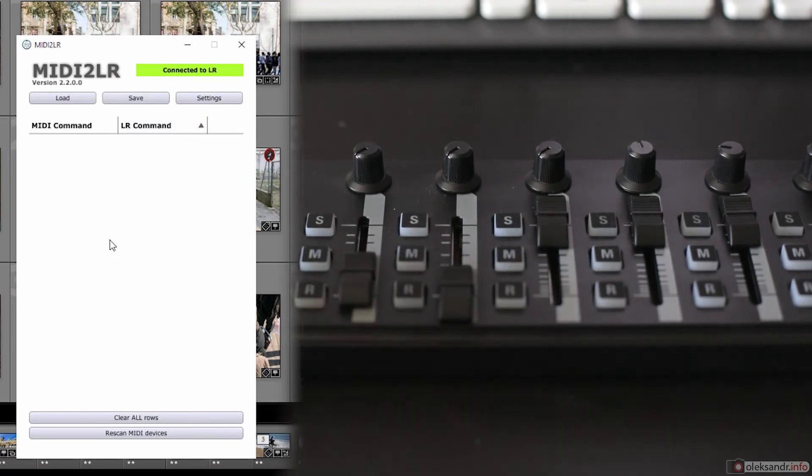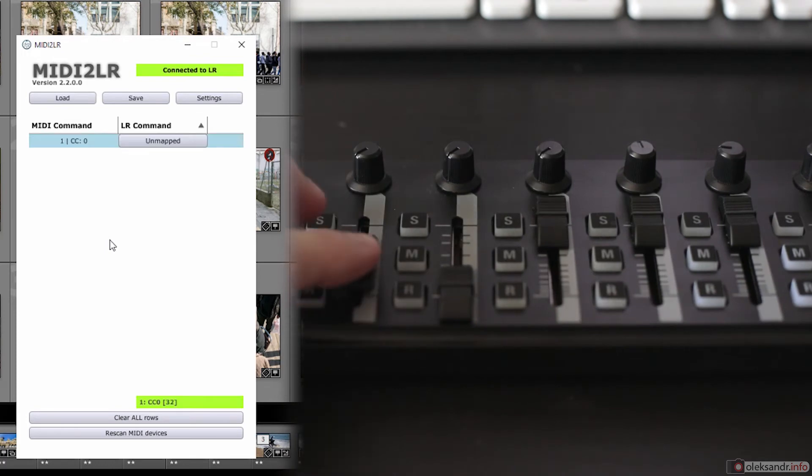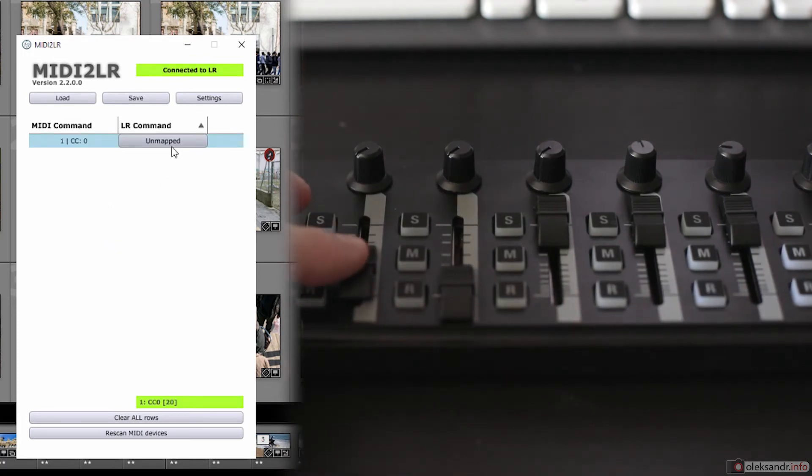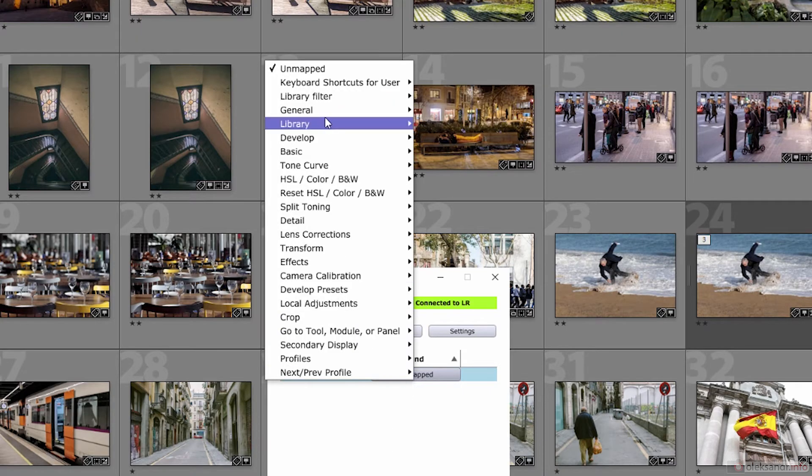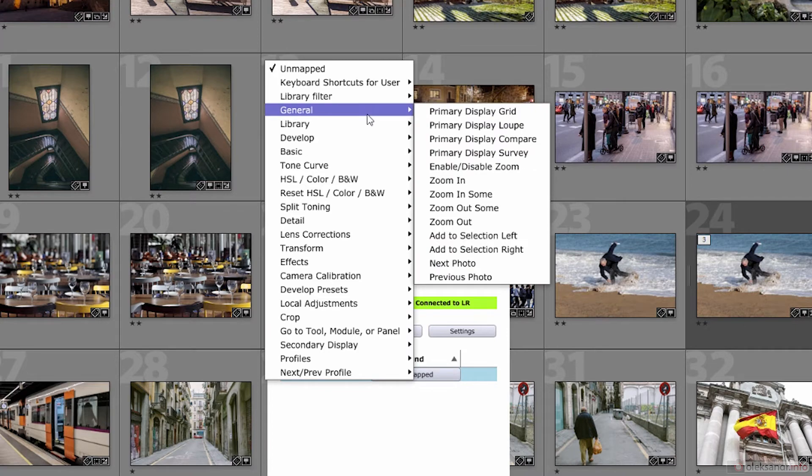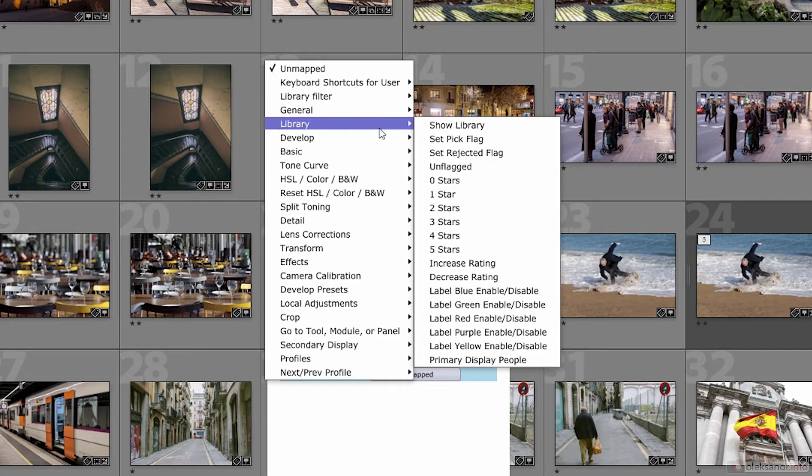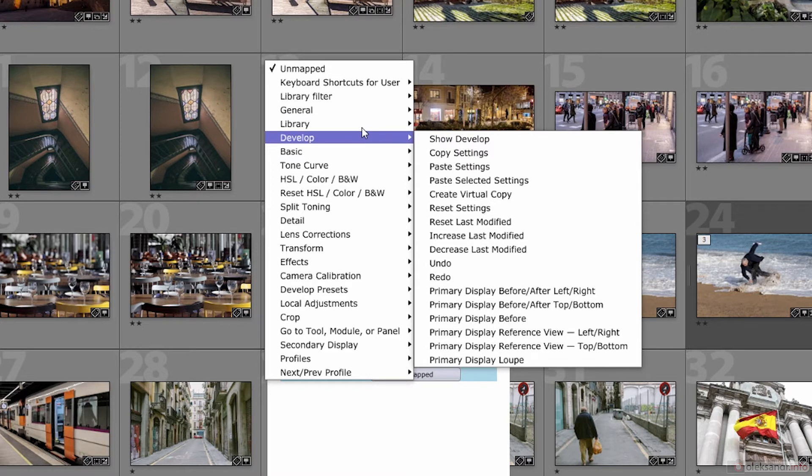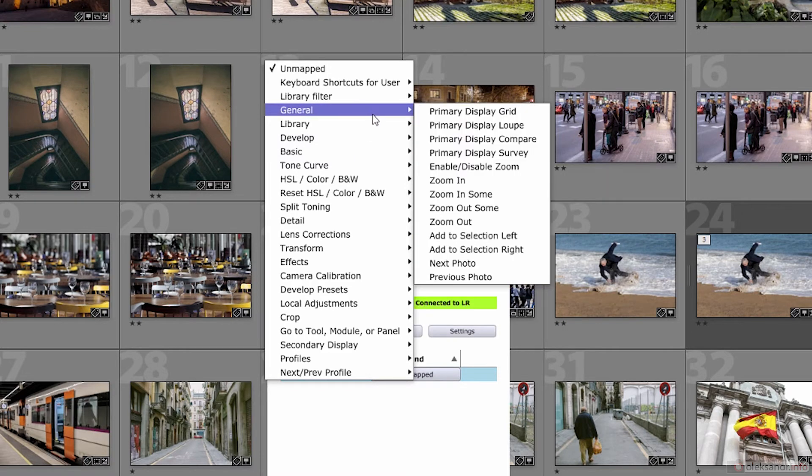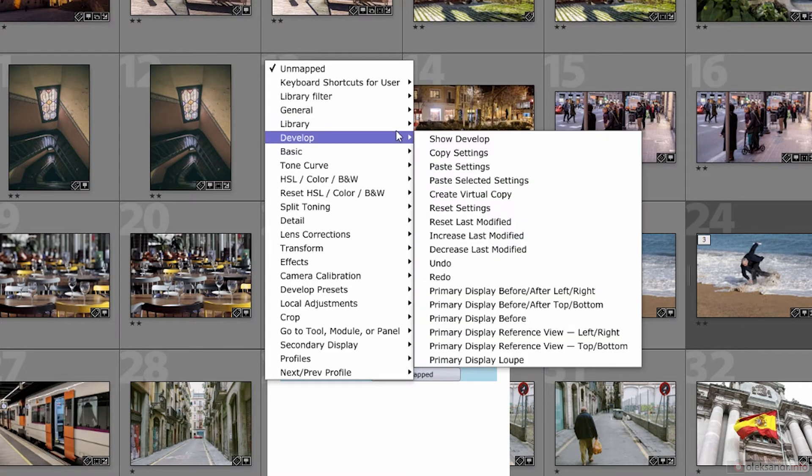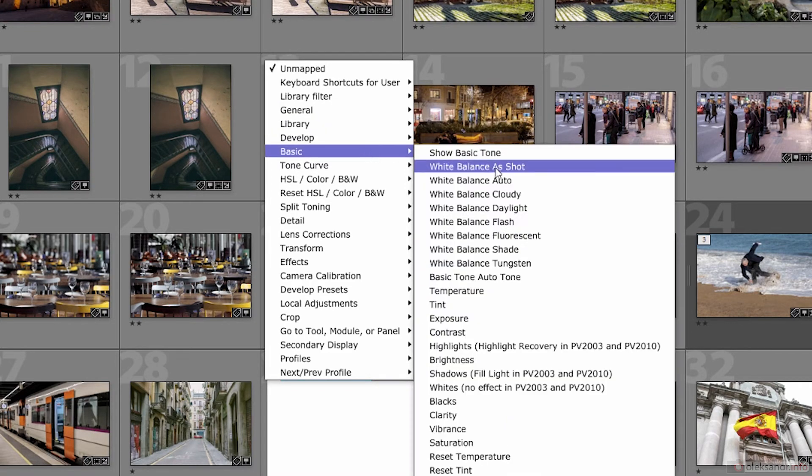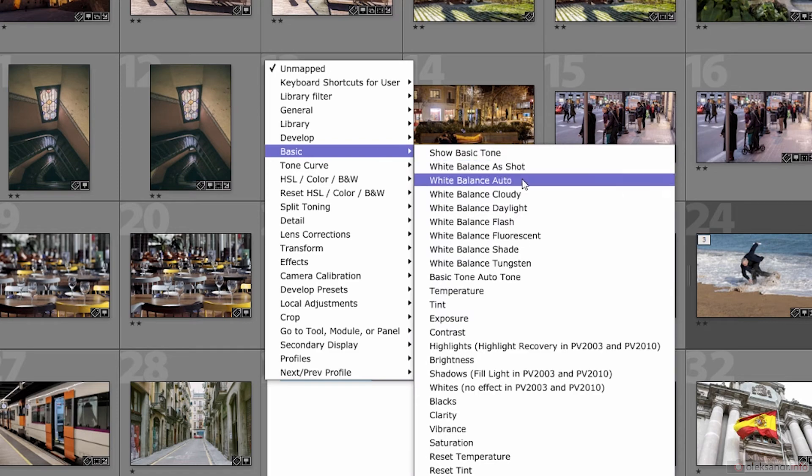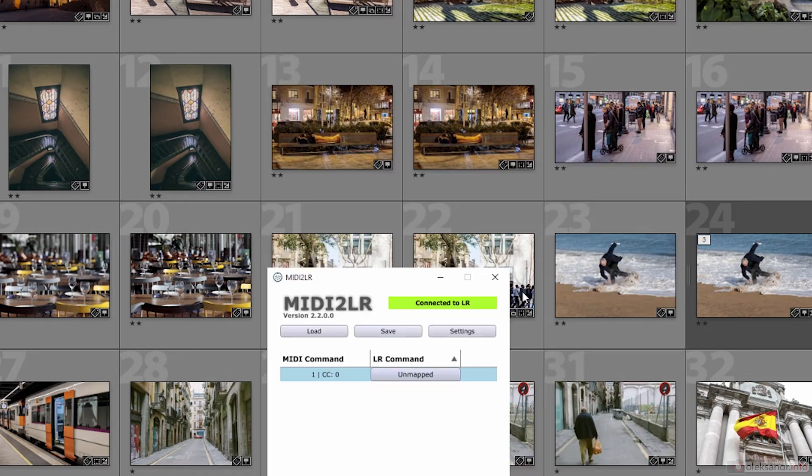As you can see, you try using a slider. It shows up there. Then you choose which command to assign. Most commonly used controls are located in the basic section. That's what you need to develop your pictures. I've assigned the first slider as a color temperature control.